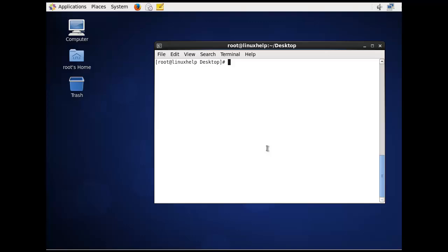The second command is using getconf. The command is getconf LONG_BIT. It should be in caps, LONG underscore BIT.